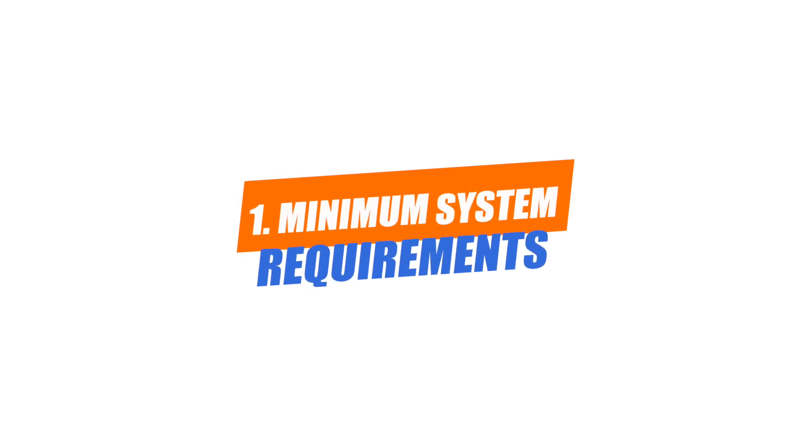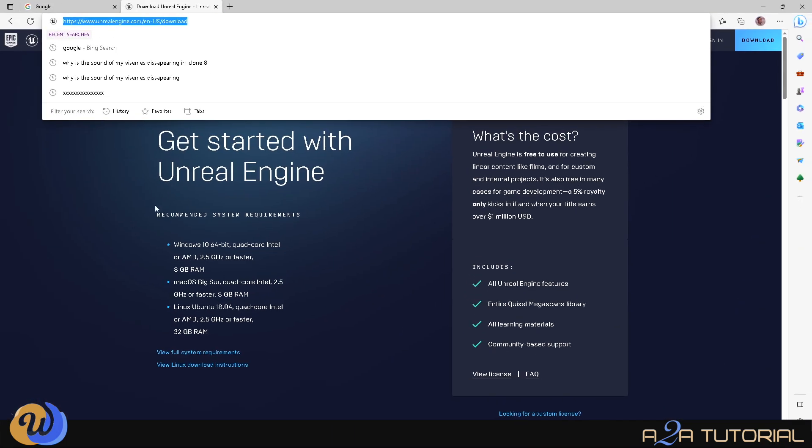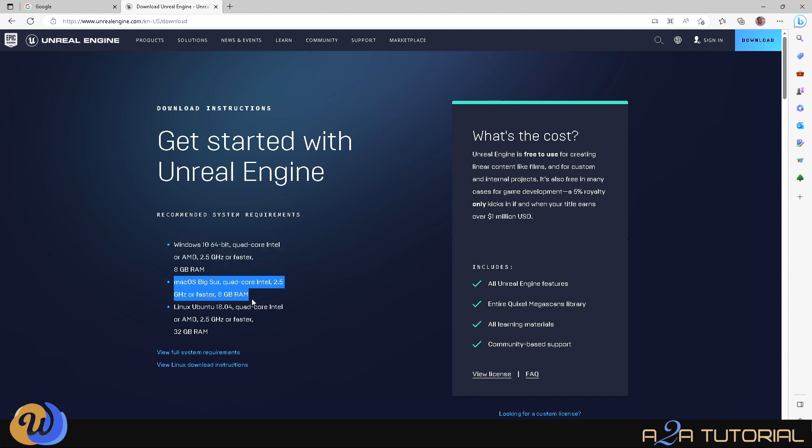A good place to start is obviously the download page on the Unreal Engine website. So that's the first place I'd go if I were you. And then the first thing you'll notice if you look at the actual download page are the minimum system requirements. Let's go through that quickly, because that's quite important.